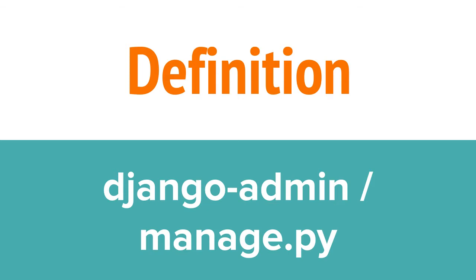Django admin and manage.py, which you'll see in a bit, are key in managing your Django app. They're what you'll use to create new projects and apps, migrate and dump data, and run the development server.